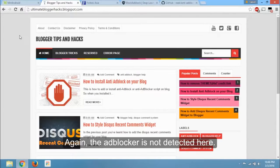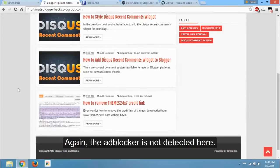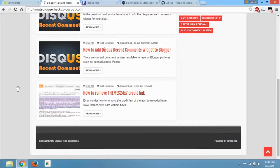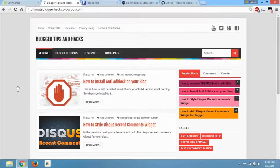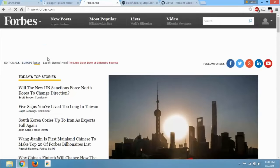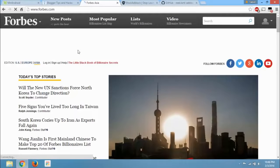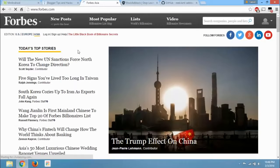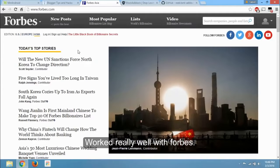Again, the ad blocker is not detected here. Worked really well with Forbes.